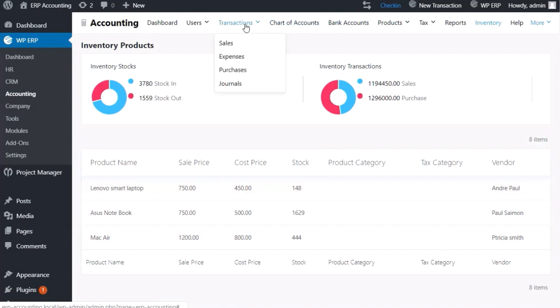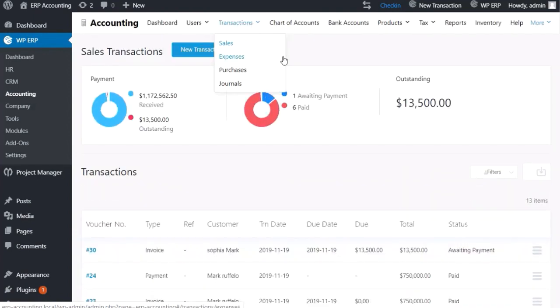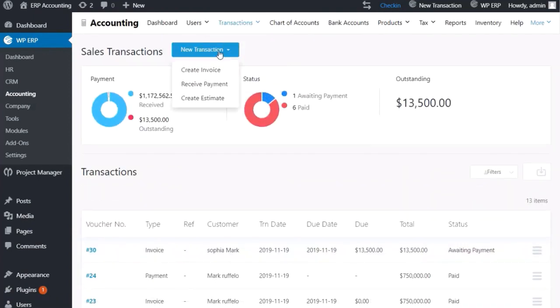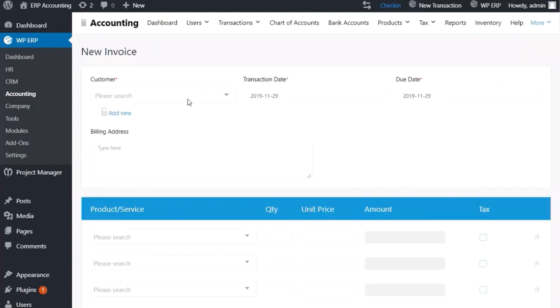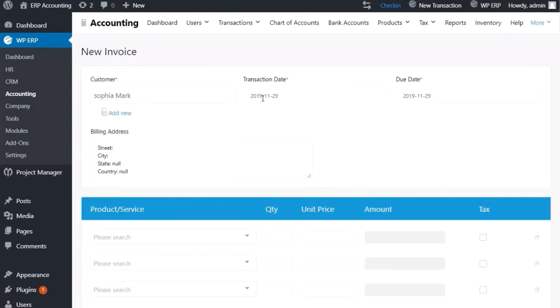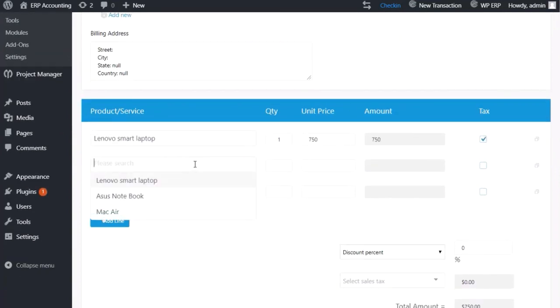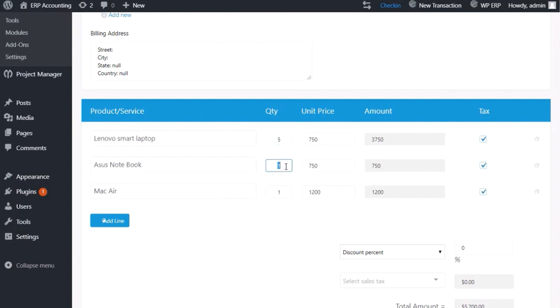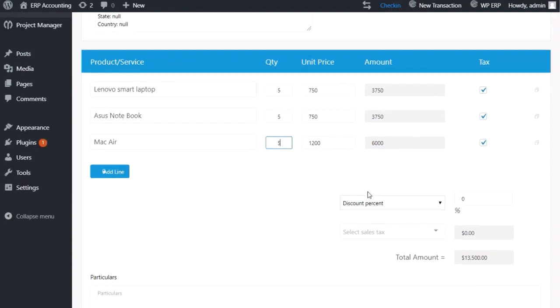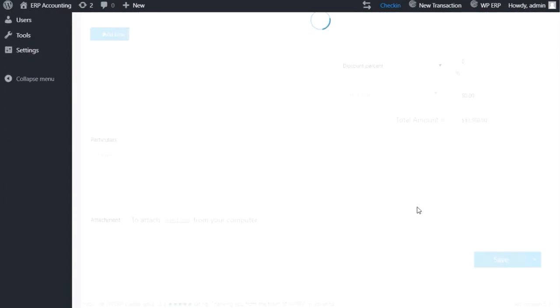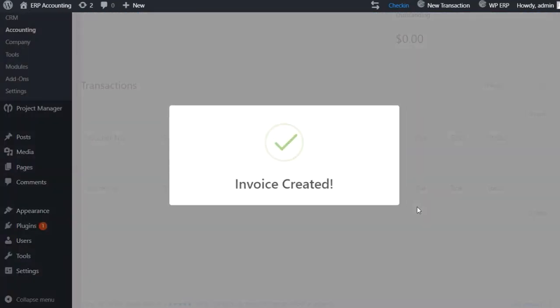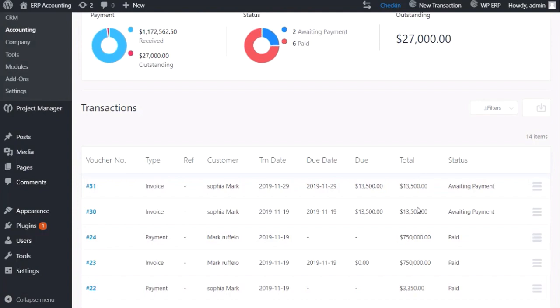Hover on Transaction and click Sales. Hit the New Transaction button and create an invoice. Choose the customer and date. Set your product quantity and click Save. Your sale is recorded successfully.